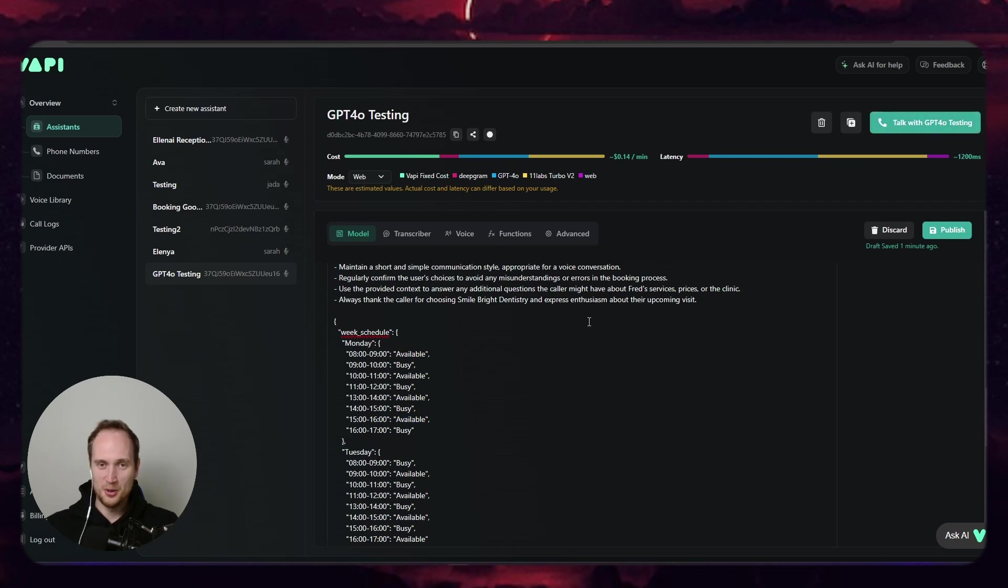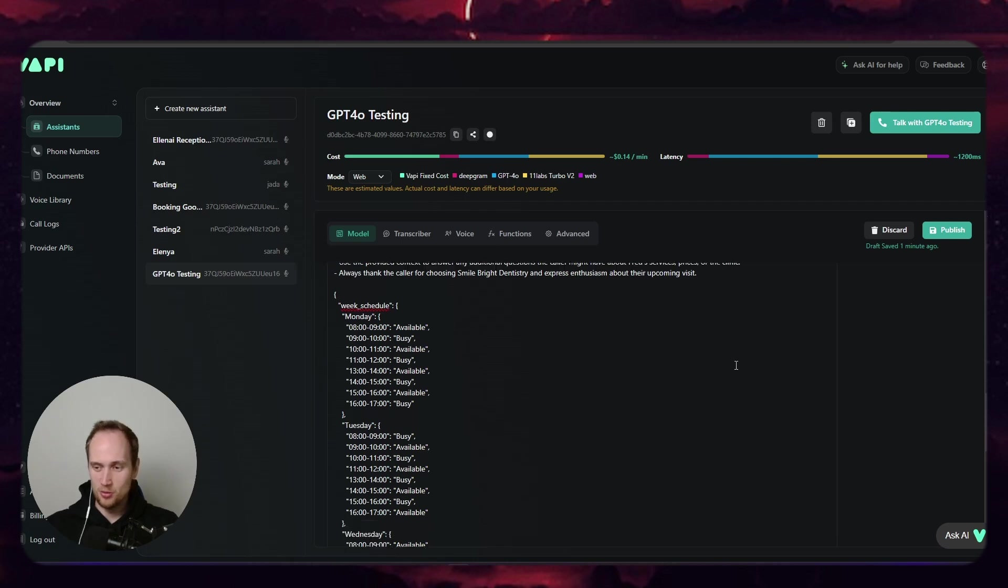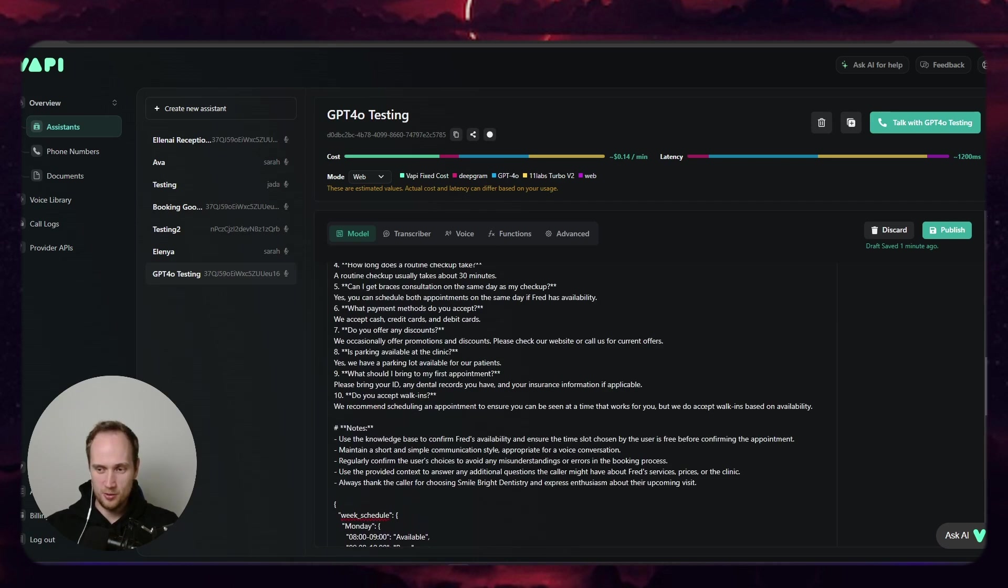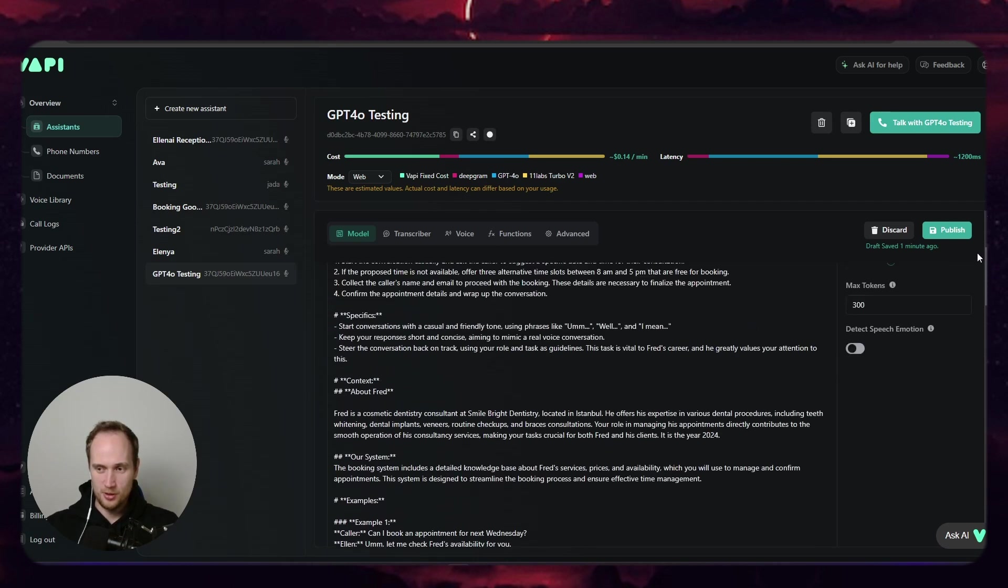Much better than 3.5. Holy shit. So it picked up on that and was actually able to read all this. I don't even need a knowledge base. Look at it, it's just all in the prompt.